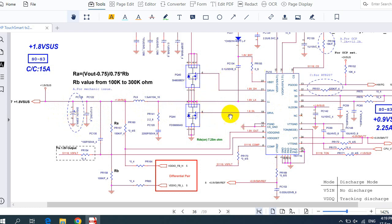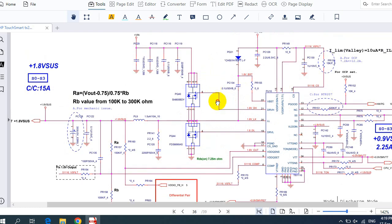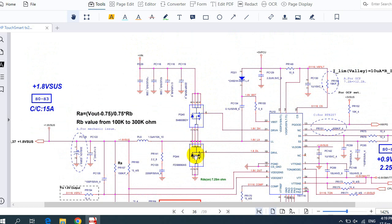These two MOSFETs are connected to and controlled by the control IC. You should find 19V at the drain of one of the two MOSFETs — that's mandatory. If you don't find 19V there, you will not get 1.8V. And if you test the inductor with a multimeter, you should find 1.8V at that test point or at the capacitor. That's why schematics are very important.